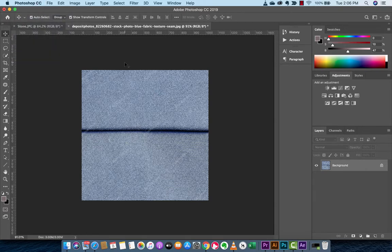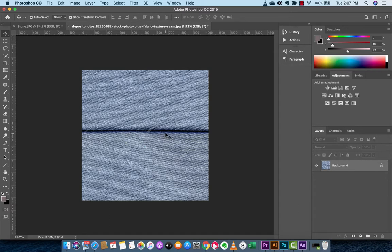I'm going to show you basically how to get rid of a seam, how to get rid of something like this seam here in this image. This is like blue jeans, and there's a crease, seam, whatever you want to call it. I'm going to show you how to get rid of it like magic, guys.